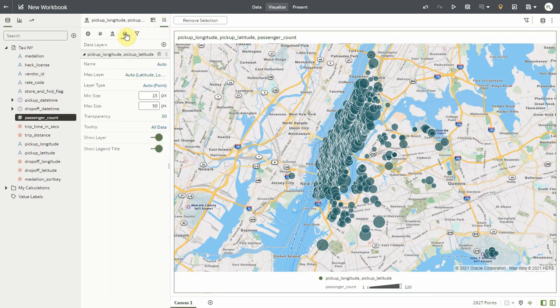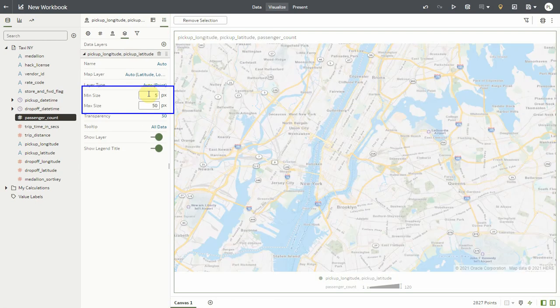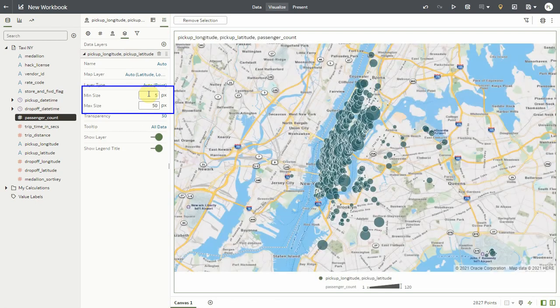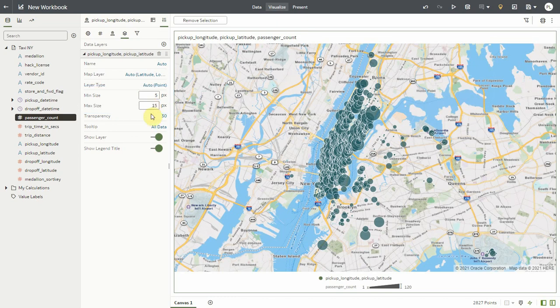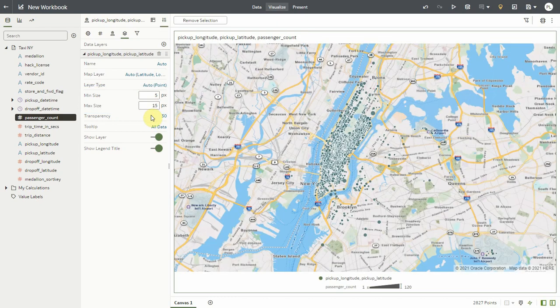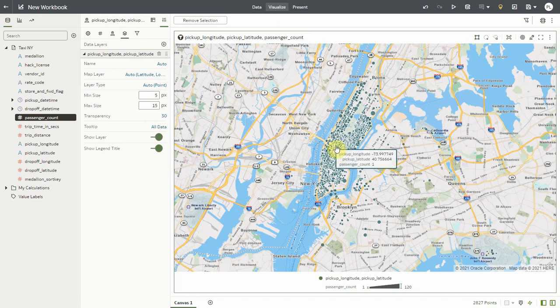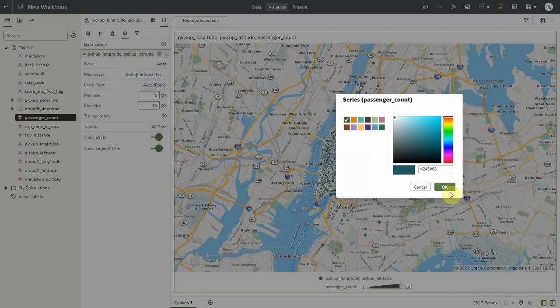So in the layer property, again in Oracle Analytics, I can set the minimal size and the maximal size for the range of data that I have. In this case, let me set minimal to five and max size to 15 for instance. So the data will now show in the map with these proportions, min size being 5, max size being 15. And according to the business data, I will see the distribution of the size.